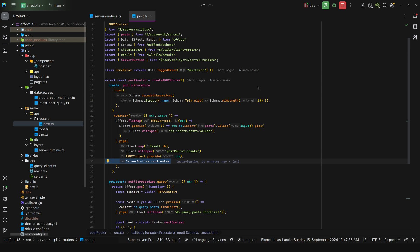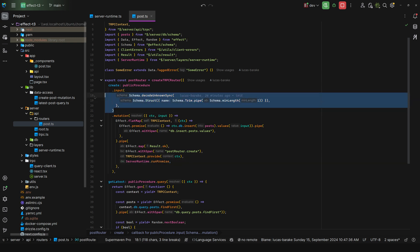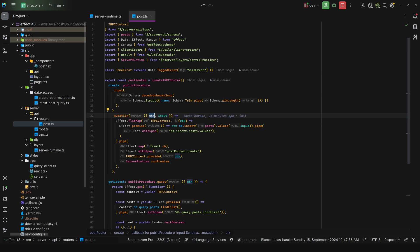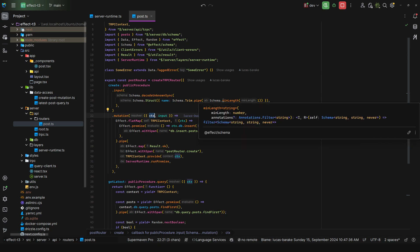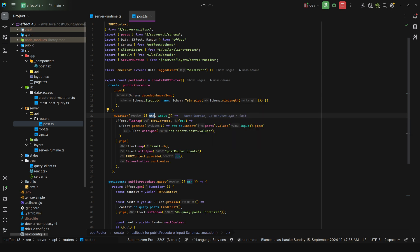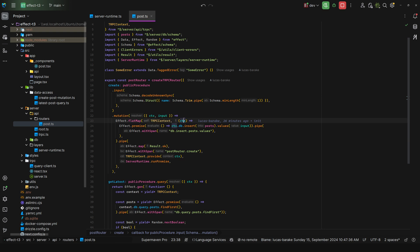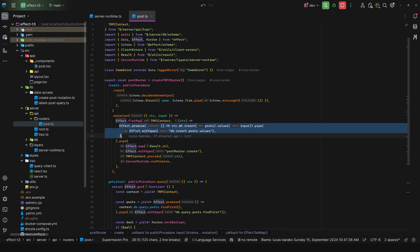For example, here to create a post I define the schema and then mutation I take in the context, and now here's something important. I define the tRPC context as a service, as a layer, so you can yield the service and then you can access its methods, its properties, whatever. Or if you're doing everything with a pipe, you can just do flat map tRPC context and you get the context here, and then you can perform other effects here.